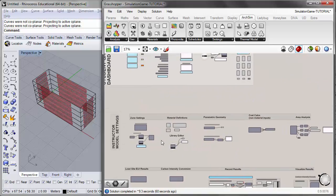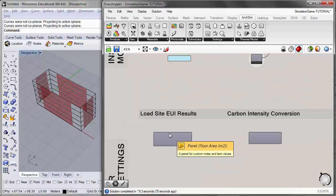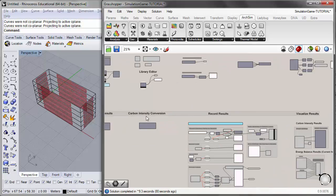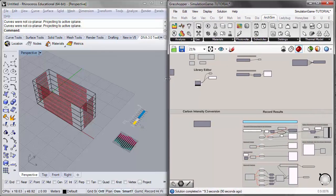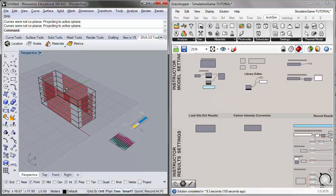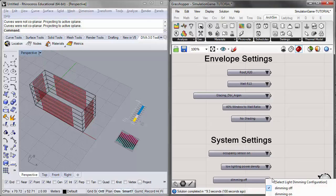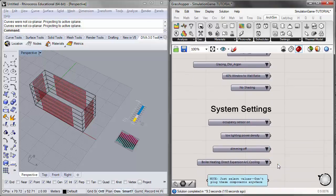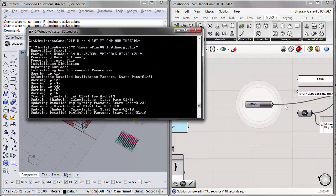We'll look at how we input EnergyPlus results into Grasshopper components to organize results according to different end uses like lighting, equipment, cooling, and heating, and make unit conversions into carbon, and record and visualize our results. I'm using a geometry from the previous tutorial. I'll assign dimming to have a basis of comparison, and run a second model so we have some before-and-after data to look at.